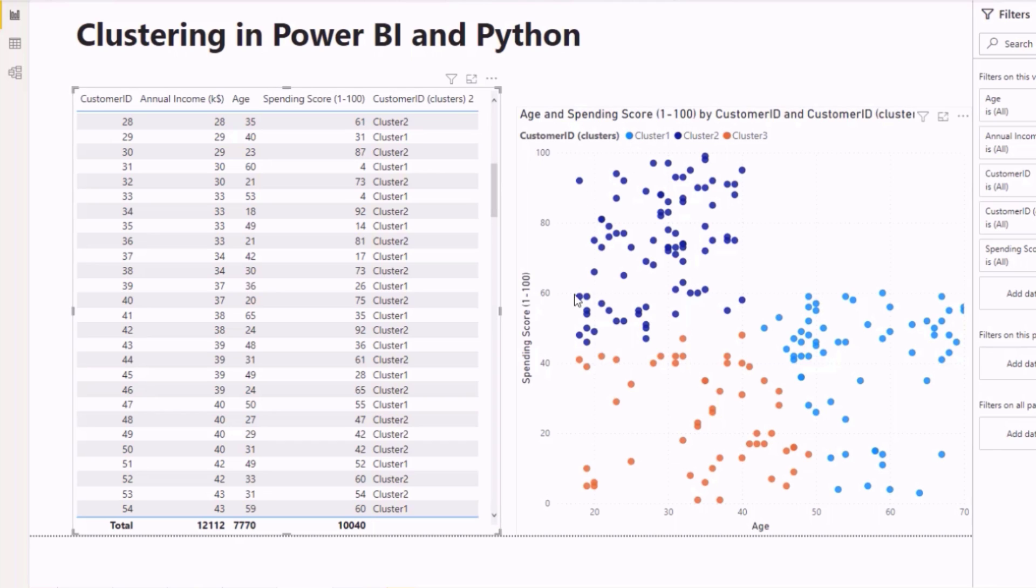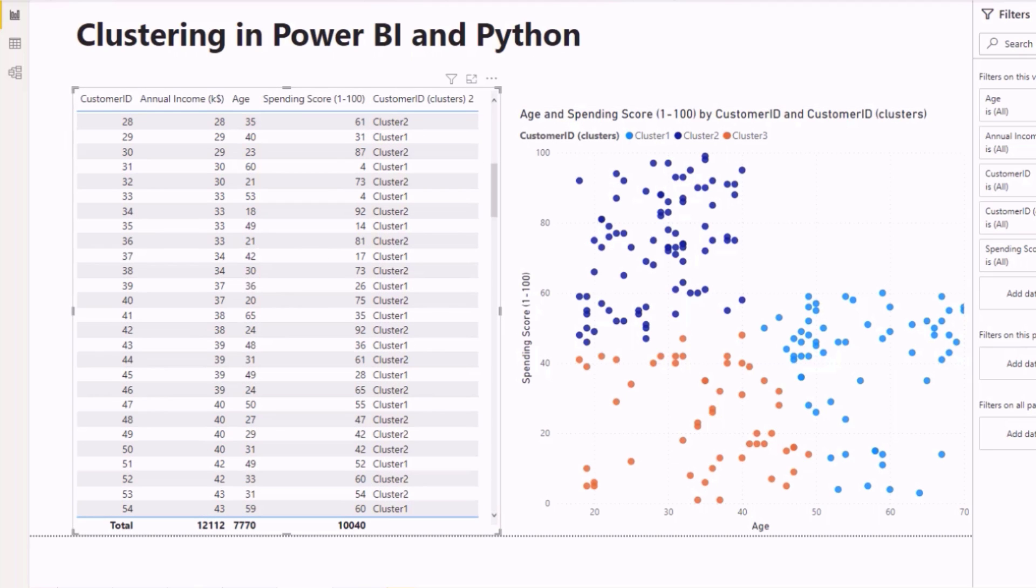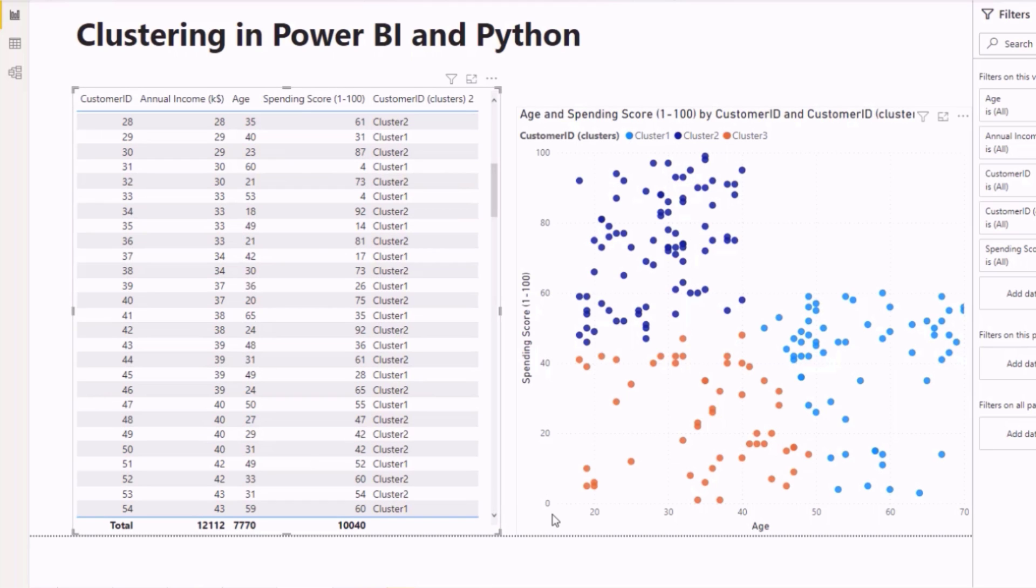For the scatter plot, this is a two-dimensional clustering or scatter plot clustering where we're taking two dimensions. In this case we're looking at a shopping data set which has the customer ID, the annual income, age, and spending score. And then we're able to create clusters based on those dimensions.